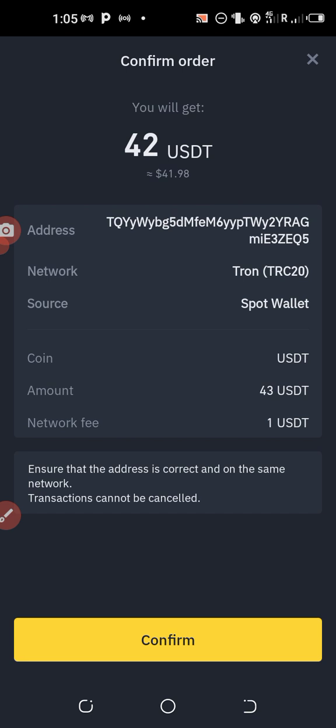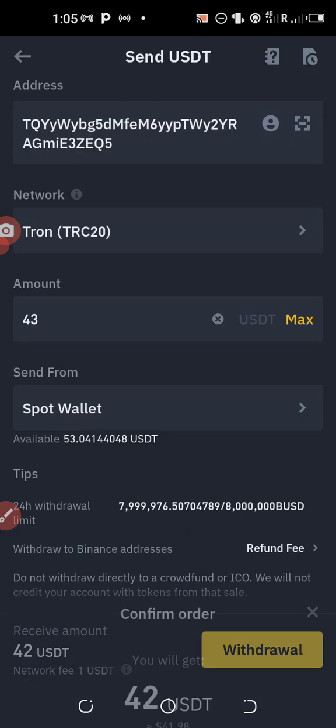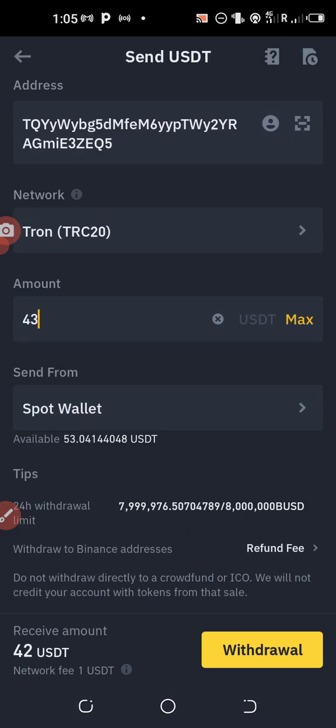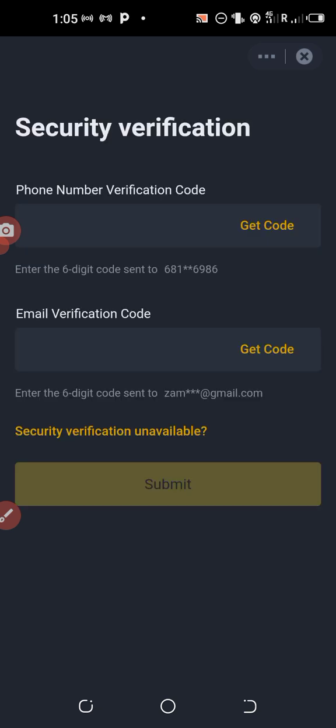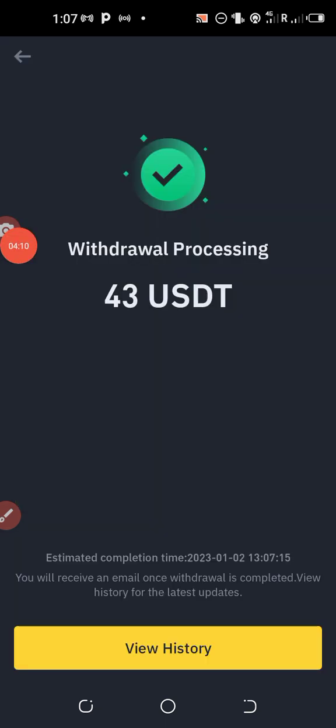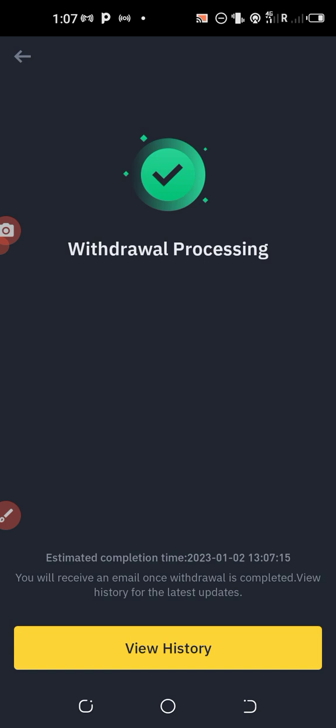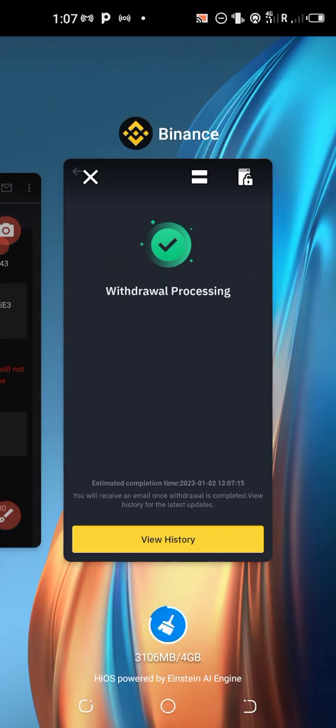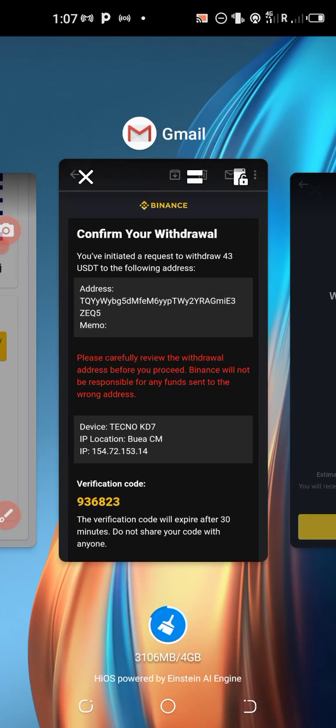I'll click confirm and then I'll be asked to enter my codes from my email to confirm. So as you can see I have deposited the 42 or two dollars.